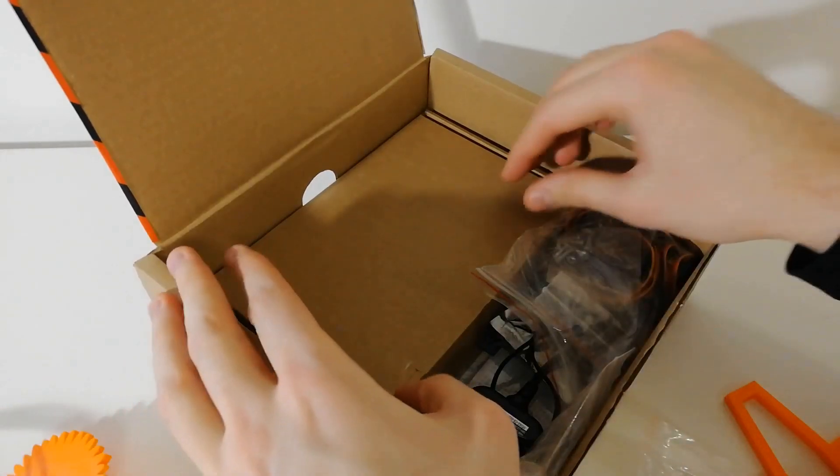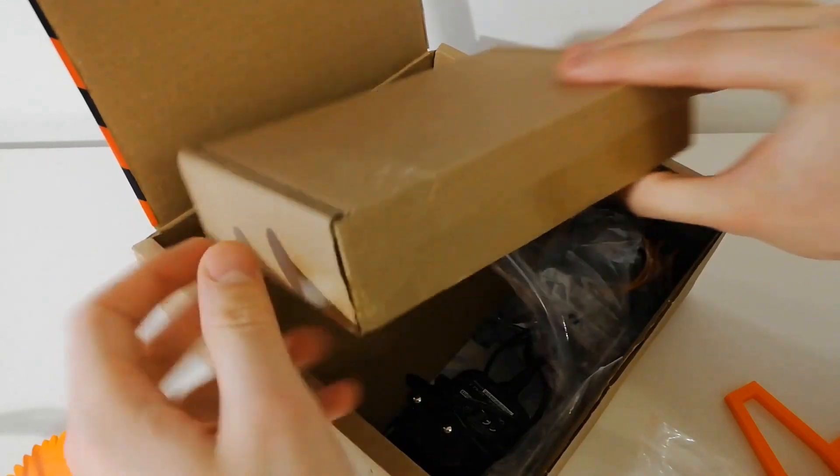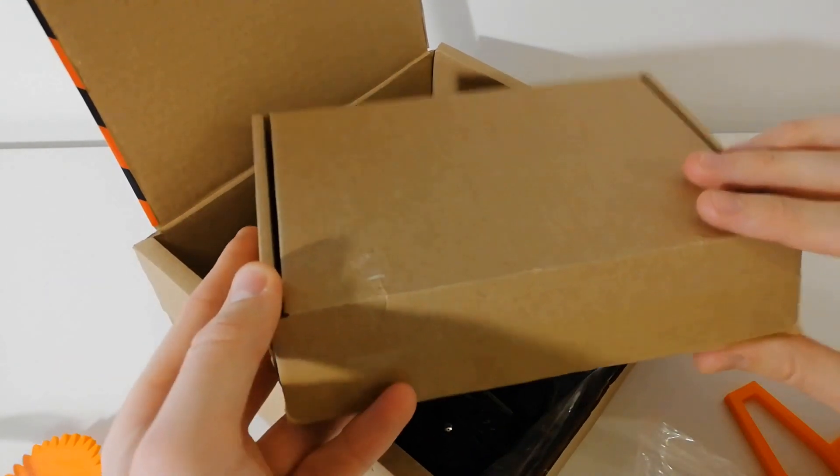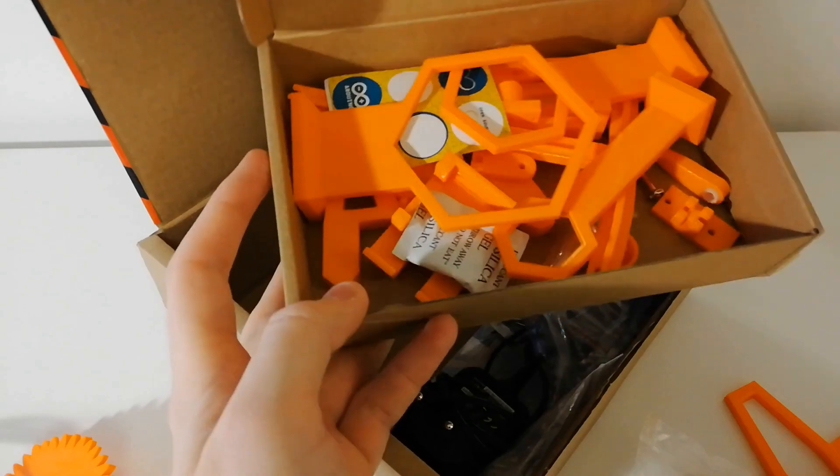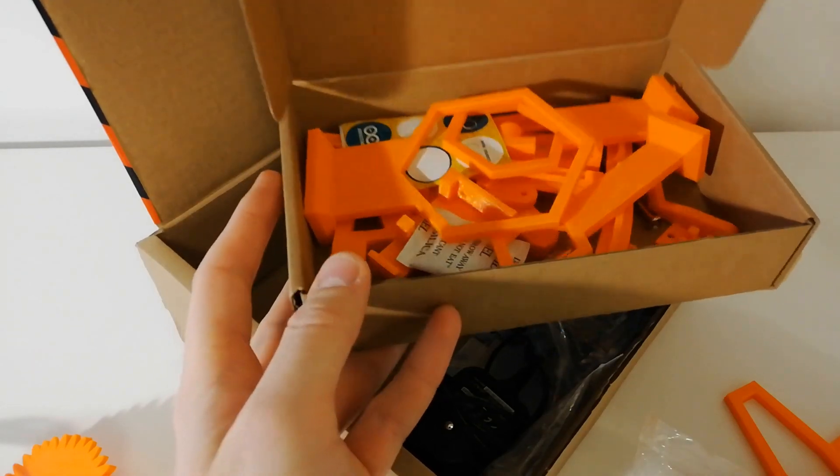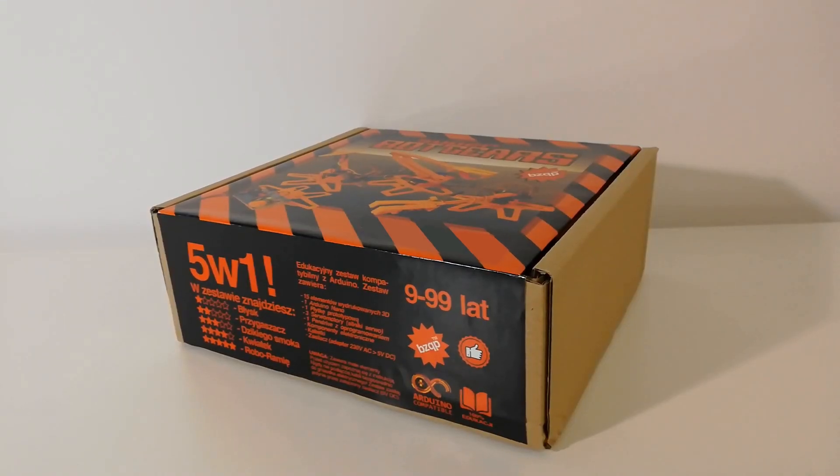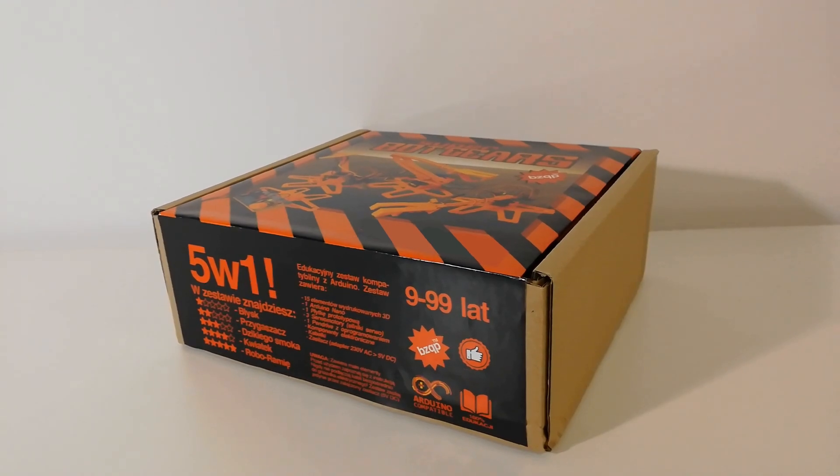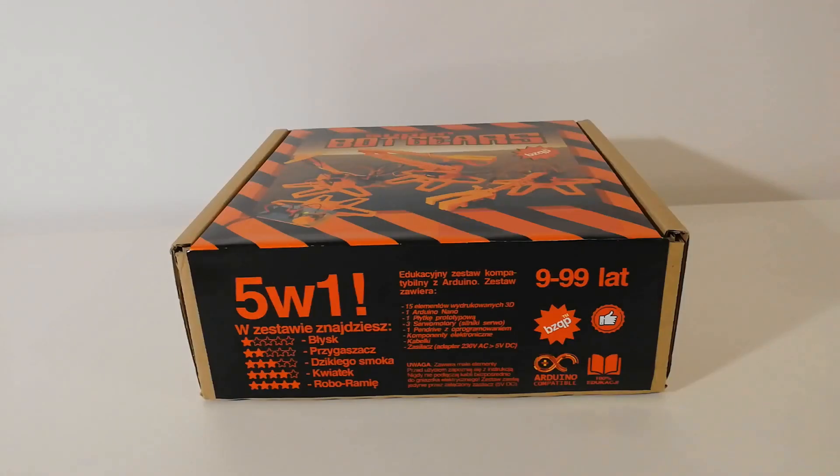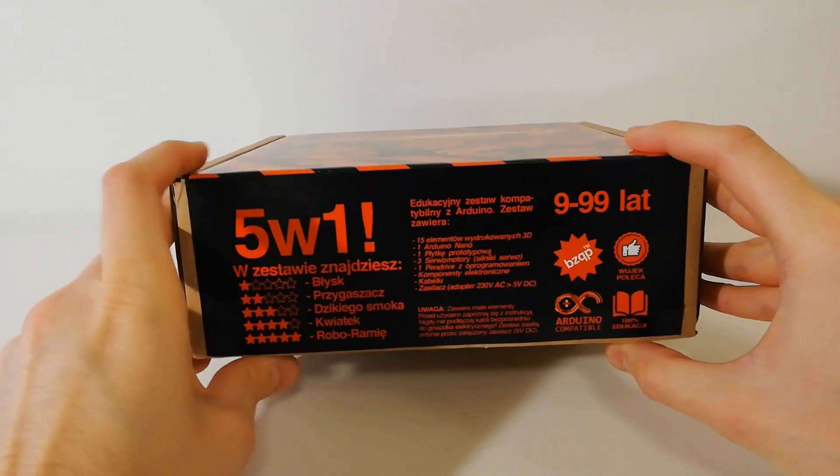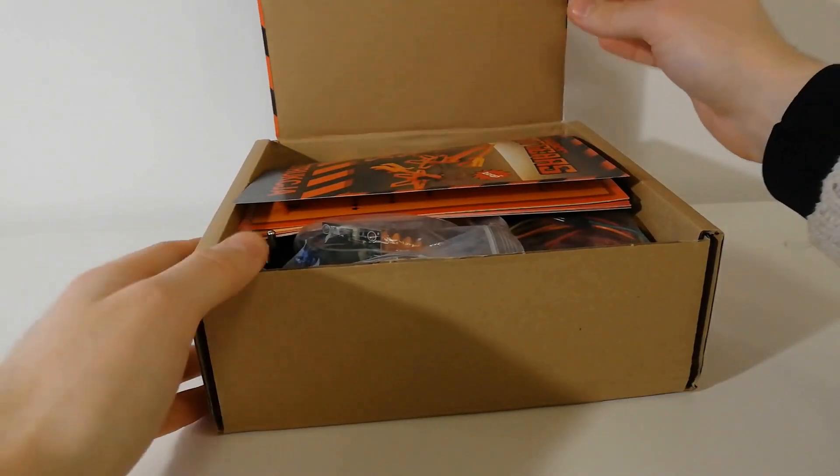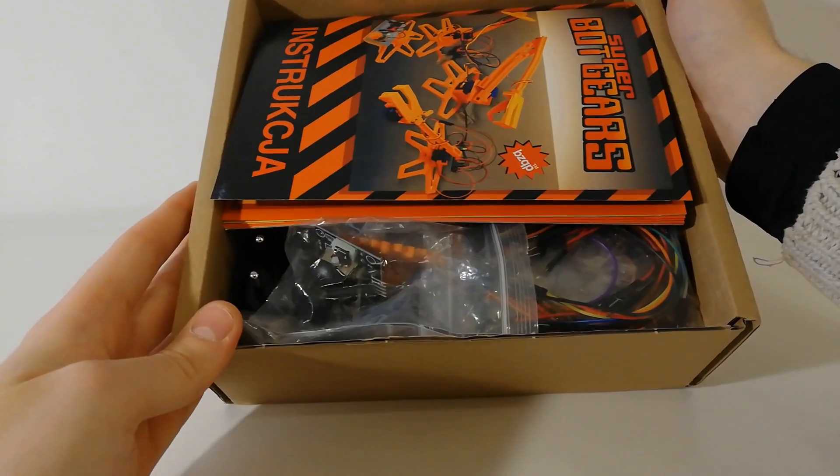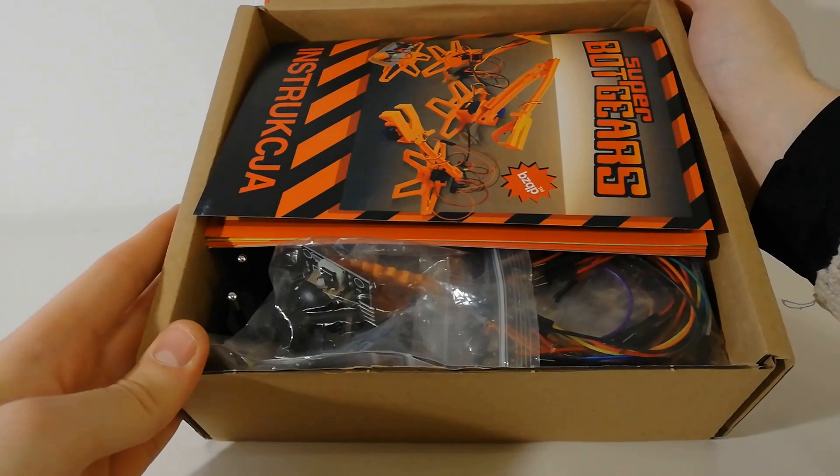This educational kit consists of some basic, easily available electronic components, Arduino code, and 3D printed plastic elements. The SuperBot gears come in a recycled box after a roll of 3D printing filament. Inside, we can find all the parts and the booklet with step-by-step assembly instructions. The booklet also has some extra interesting facts for the curious children.